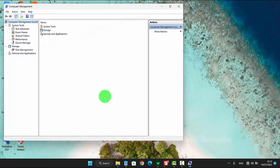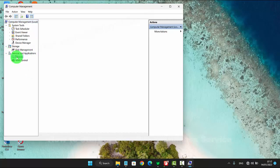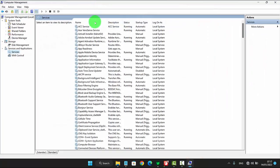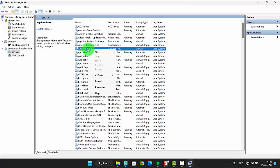Next, click or tap Services and Applications and select Services, then right-click on App Readiness. Click or tap Start to start it, or click or tap Stop to stop it.